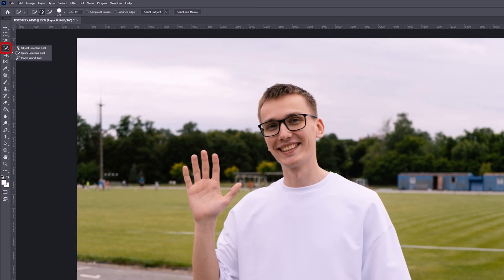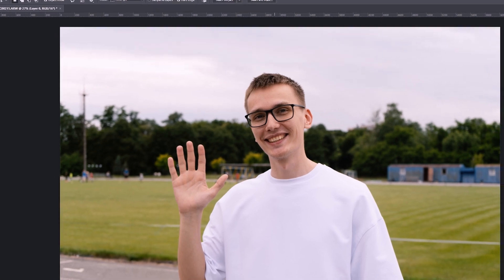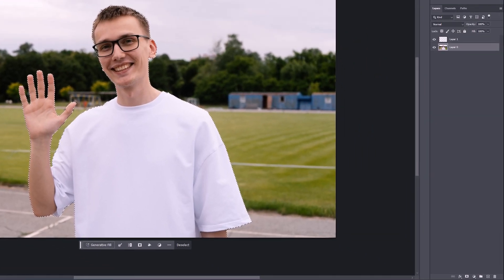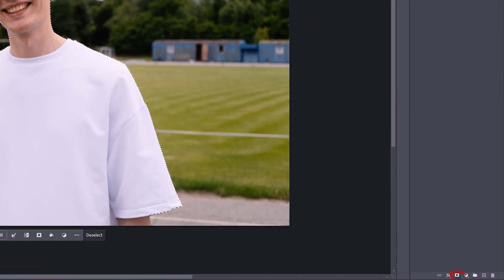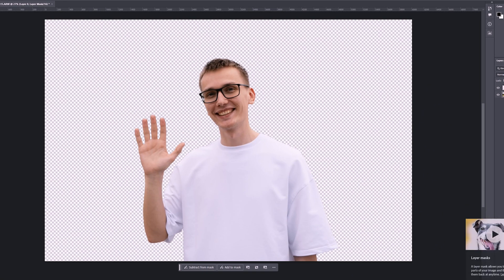The next tool is the Object Selection Tool. We choose the Object Selection Tool and we can see how Photoshop selects our object. Now let's create a mask by clicking here, and we'll see our cut object.